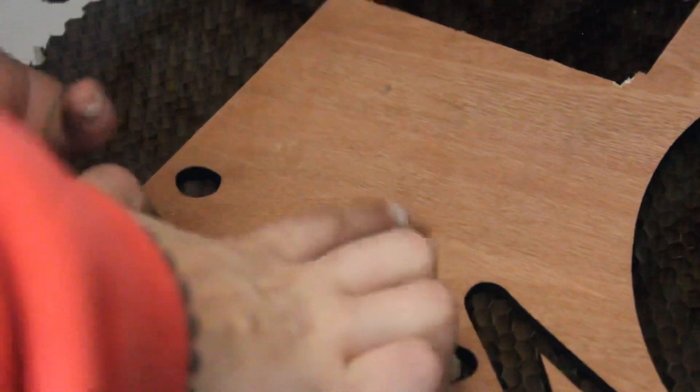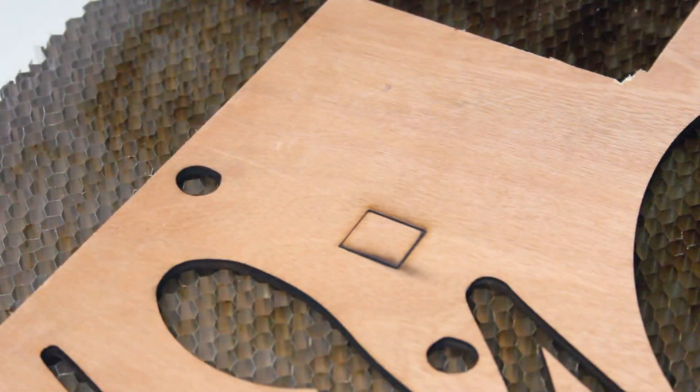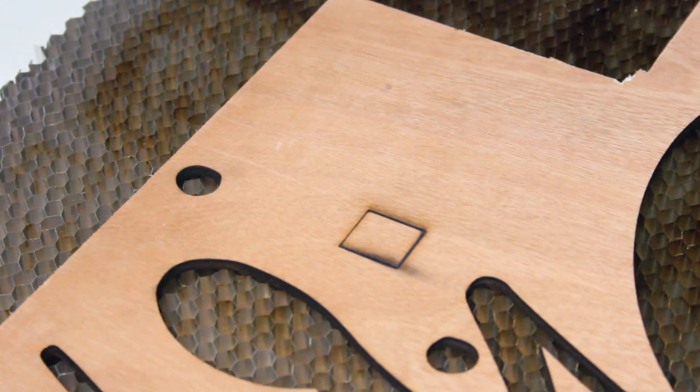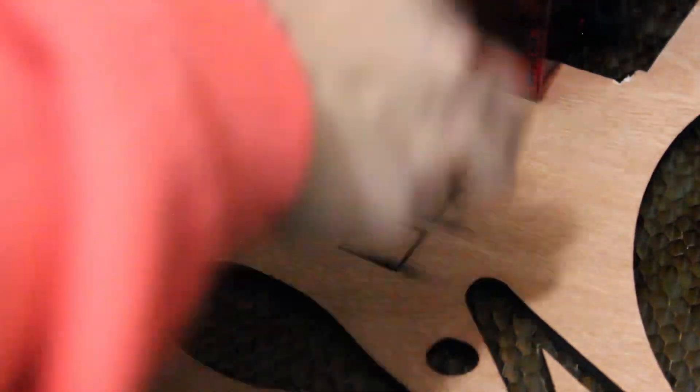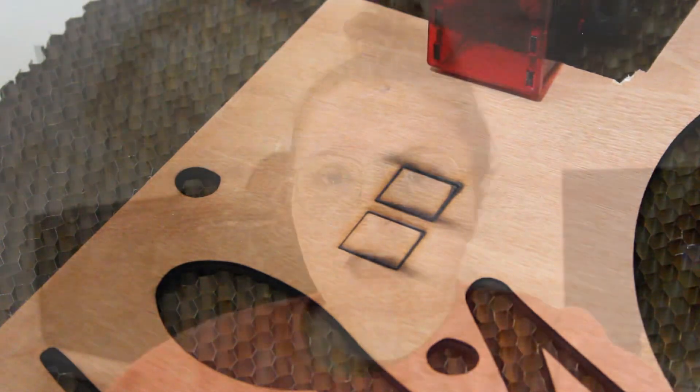So it just finished, and as you can see, I can't pop it out. So I'm going to keep adding passes and see how well that goes. So even with eight passes, you can tell this laser cannot cut this thick material.